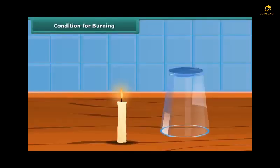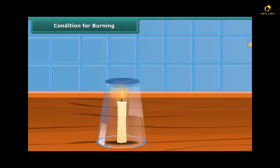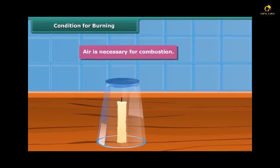Let us discuss the conditions necessary for burning. Light a candle and cover it with a glass tumbler. You will see that the candle stops burning after a while. This implies that the candle burns freely in the presence of air. Therefore, air is necessary for combustion.